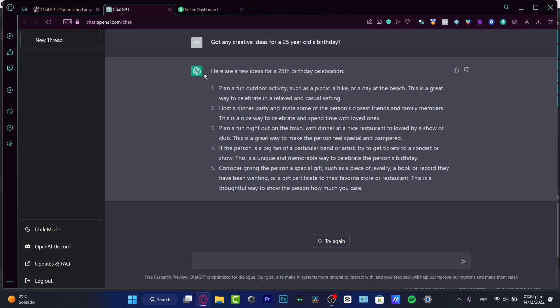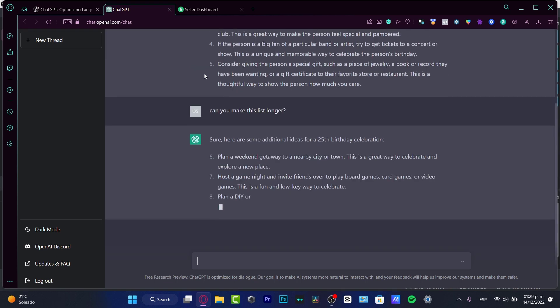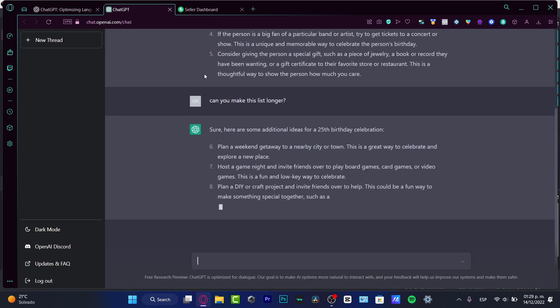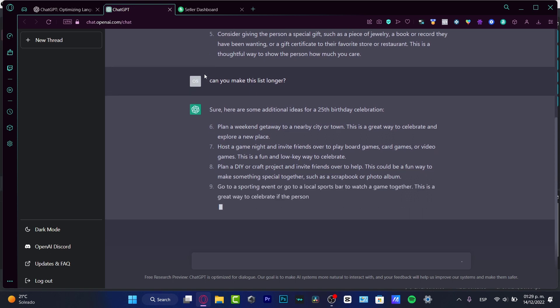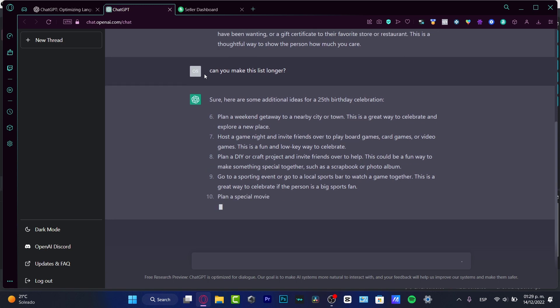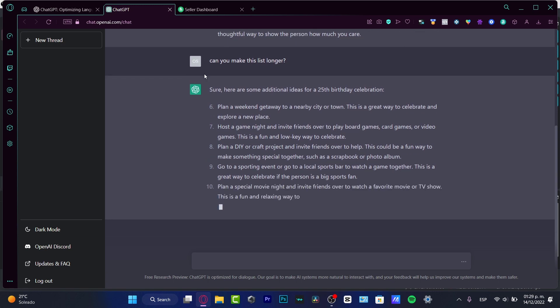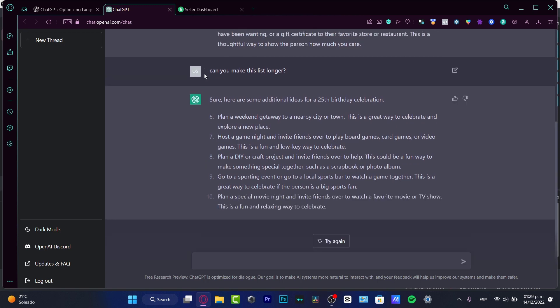The difference from Google is that we can continue the conversation. I'm going to ask the chat: 'Can you make this list longer?' And we get a longer list with more ideas. We can continue the conversation without making different requests in Google, which is why ChatGPT is really, really powerful.